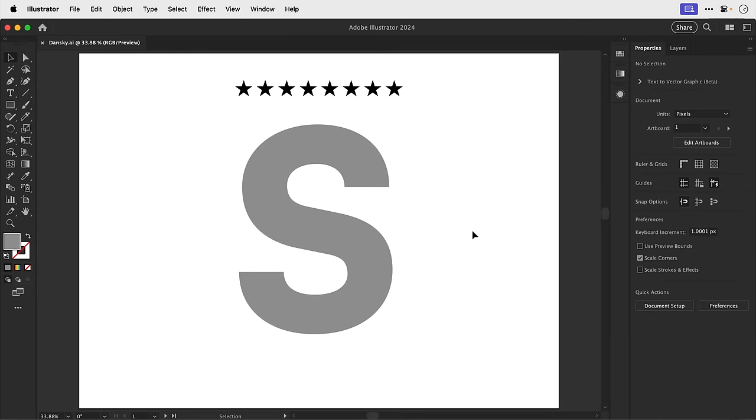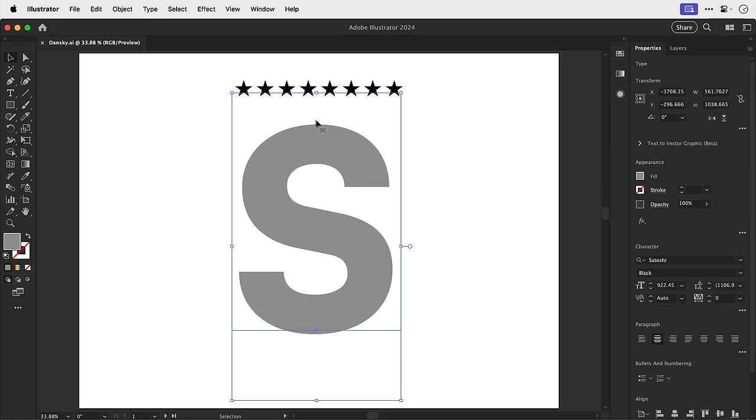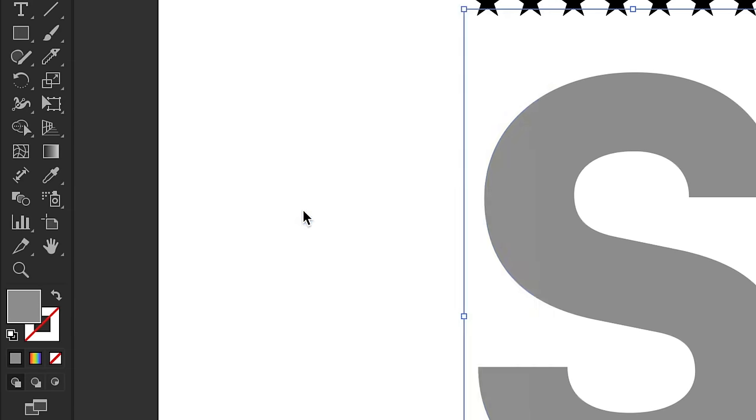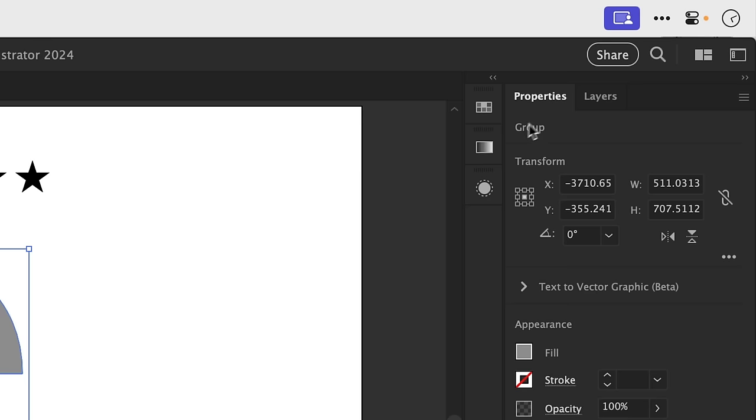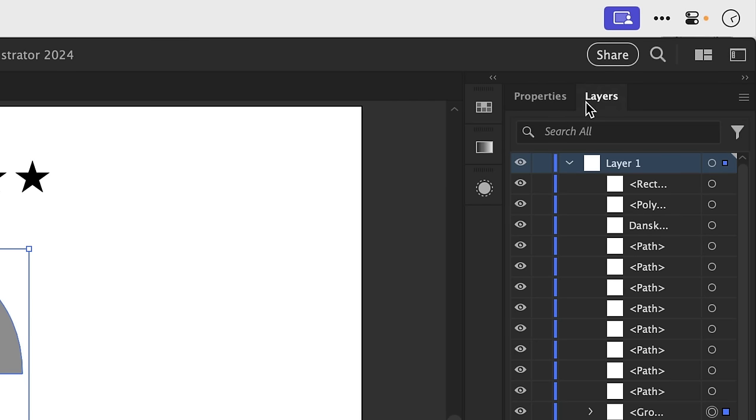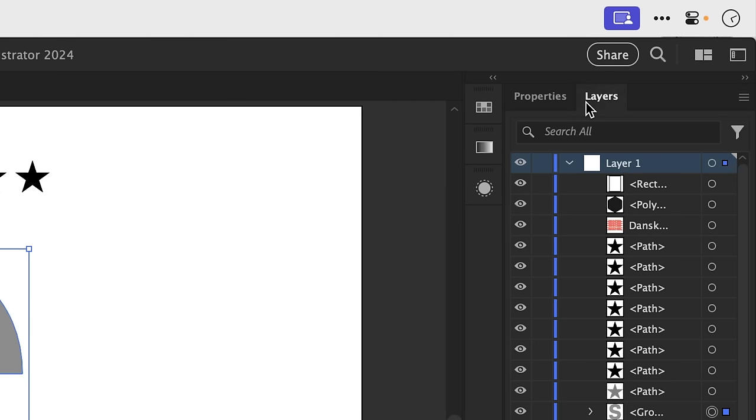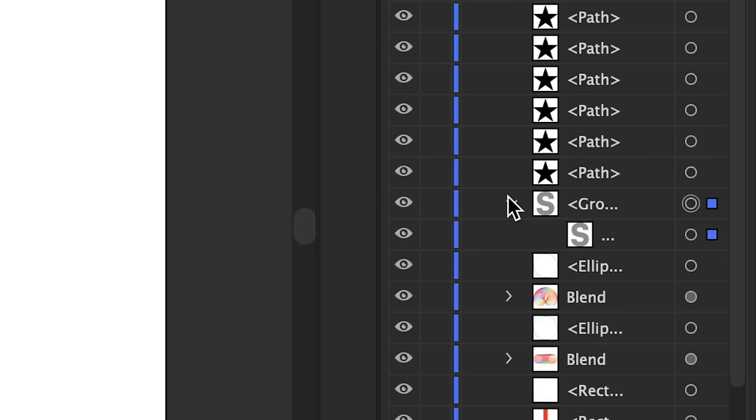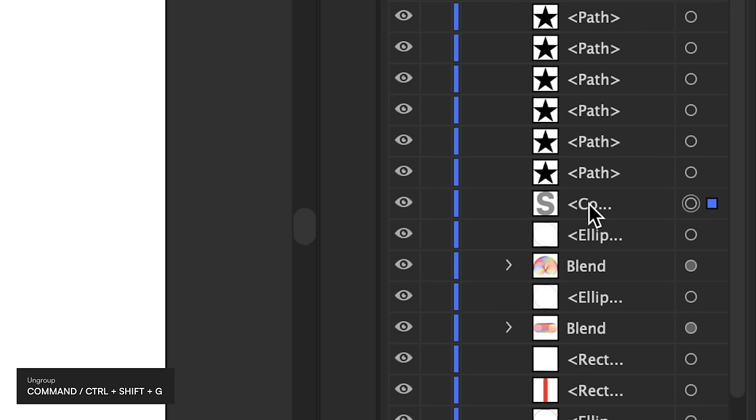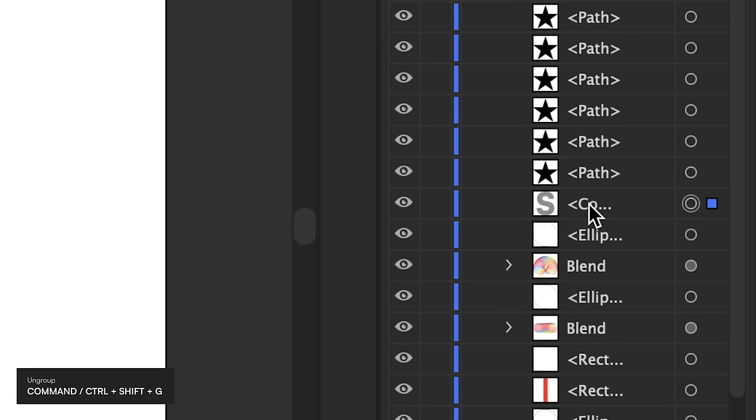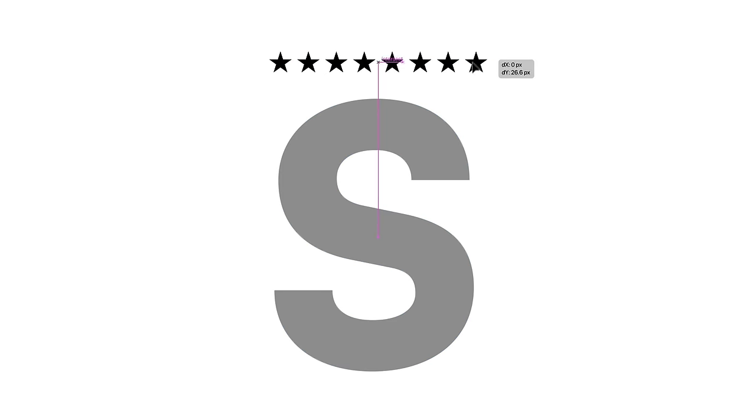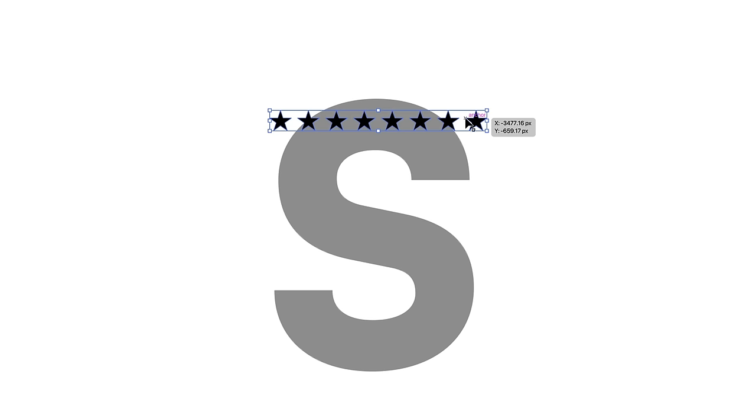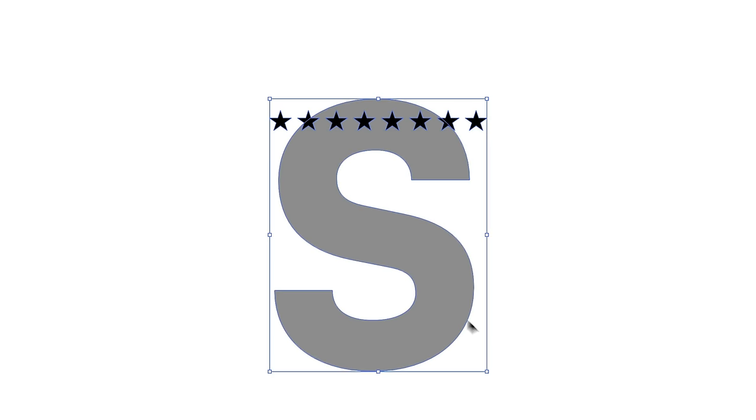So I have a bunch of stars and a letter. First of all let's turn this letter into a regular shape. And now from the layers panel we need to make sure that this is its own sub layer. So let's expand this down, select it and if we ungroup this you can see it becomes an individual sub layer. Now for this next bit I'm going to select all of the individual stars and I need to position them on top of the S.